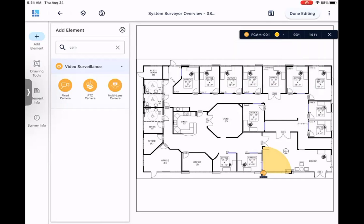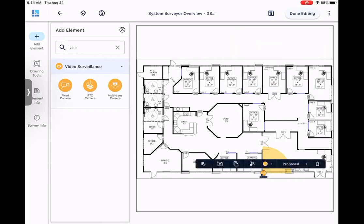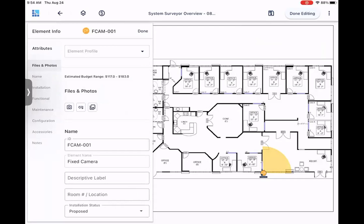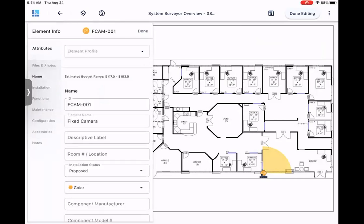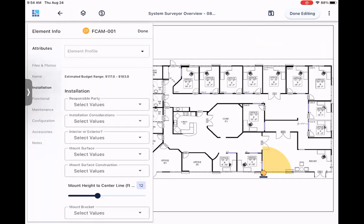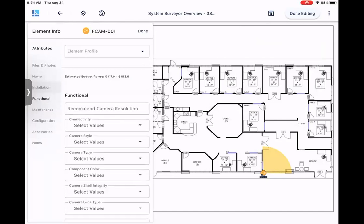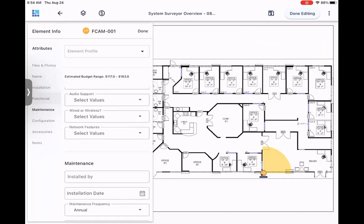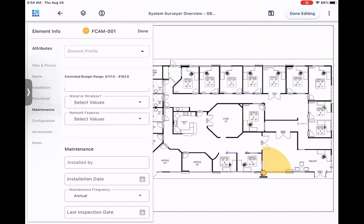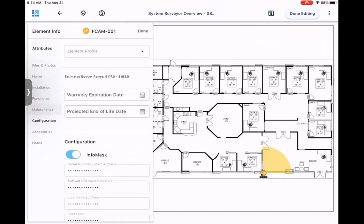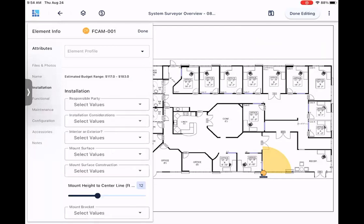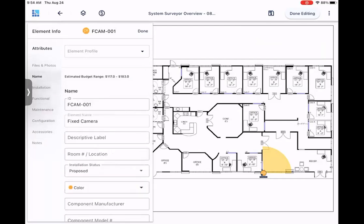Once you're done, you can hit that X to close out that toolbar and get into the element toolbar. Here, you will see a pencil, which allows you to access the element attributes, where you can see added files and photos. You can go to the name, installation tab, similar that you would on our previous app, except it's all on that left-hand side of the screen, so you can still see the survey itself. You can just scroll through or select a specific section to navigate and put in that information.